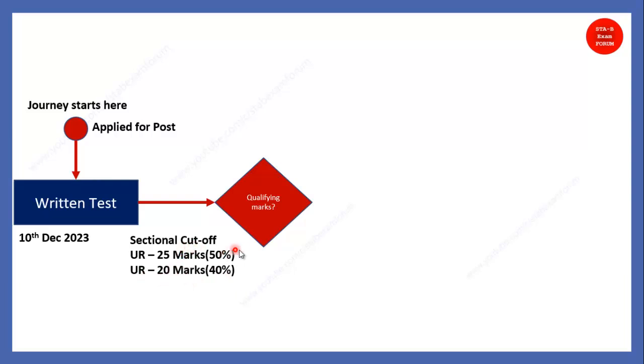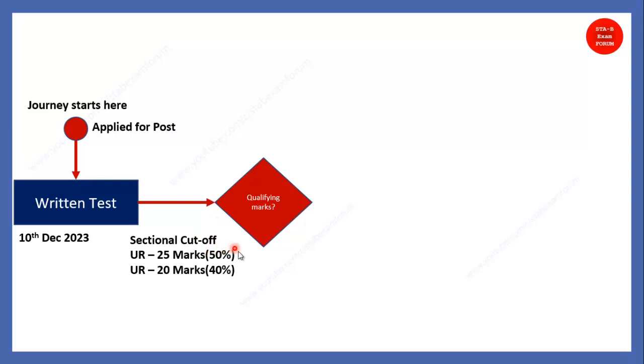This is not unreserved, this is for reserved. For reserved, it is 40% of total, that is, comes to be 20. So, sectional cutoff, if you clear for each section, so each section, you should get minimum 25 marks. So, straight away, your minimum cutoff is 100 marks, 25 into 4.